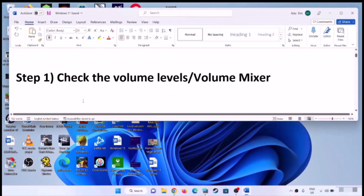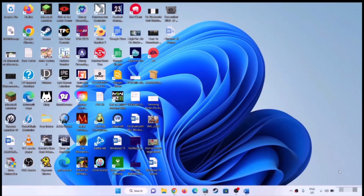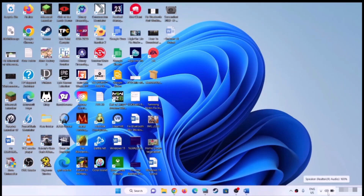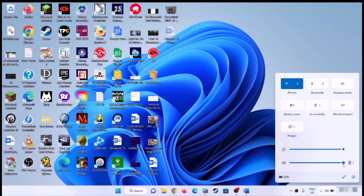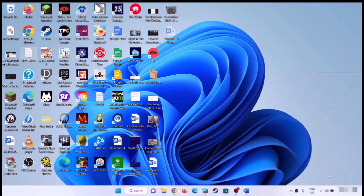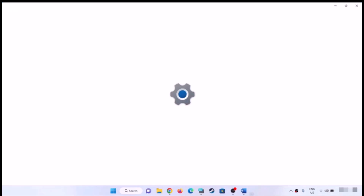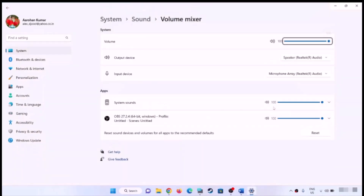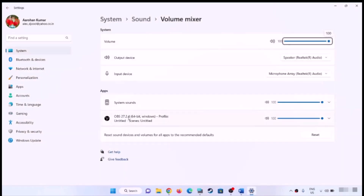So the first step is to check the volume levels and volume mixer. On the bottom right, you can see the speaker icon — click on it and make sure sound is set to high. Then right-click on the speaker icon and click on open volume mixer. Now find your application or browser where you are checking the sound and make sure this is set to 100.